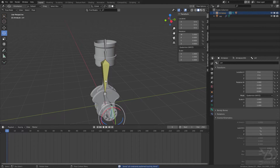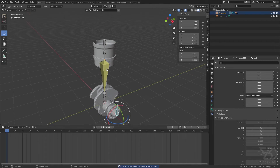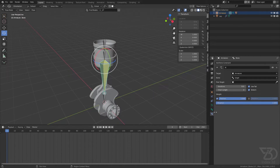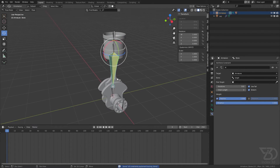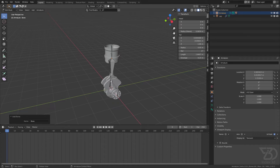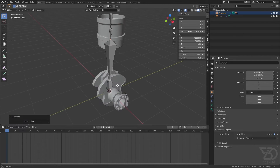So this is the IK constraint. By the way, we have a few more settings for the IK constraint. This one is the Pole Target, which we can set. In this example we do not need any pole target, but let me make one for demonstration purposes.